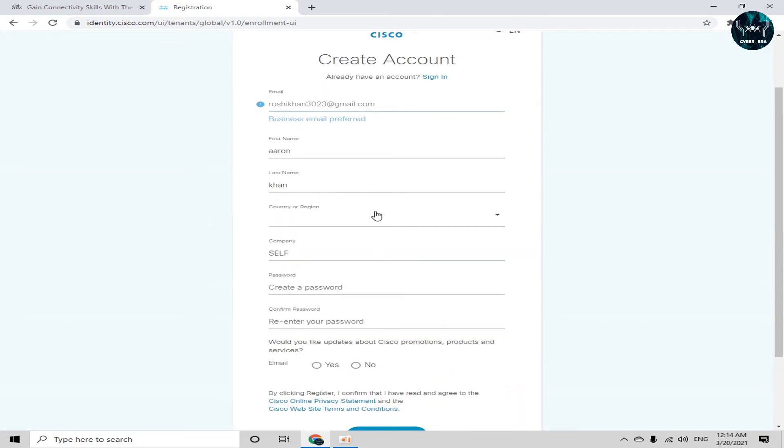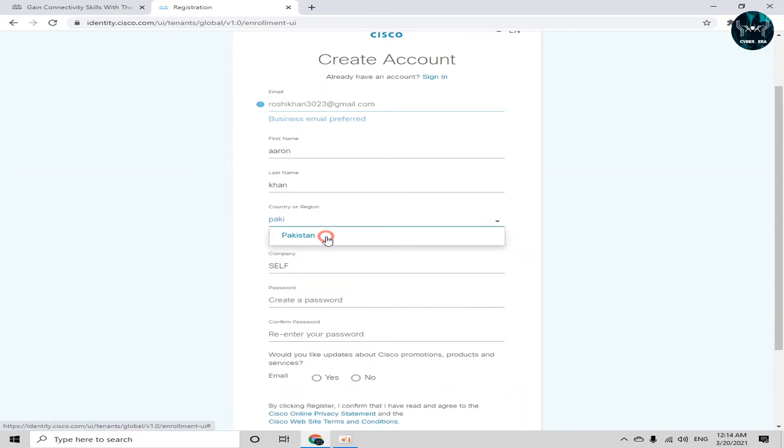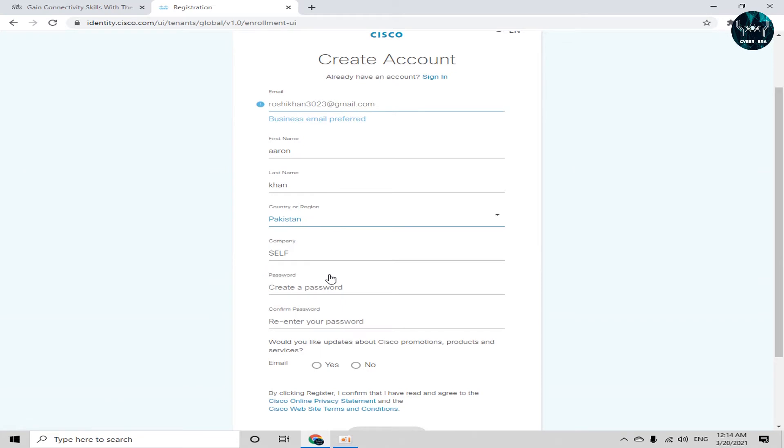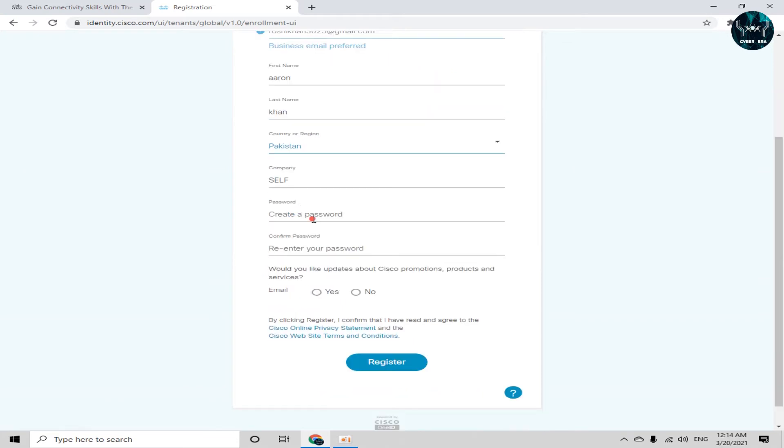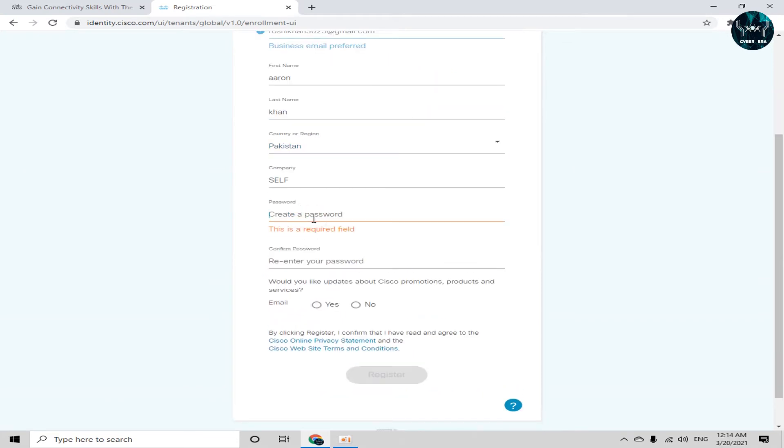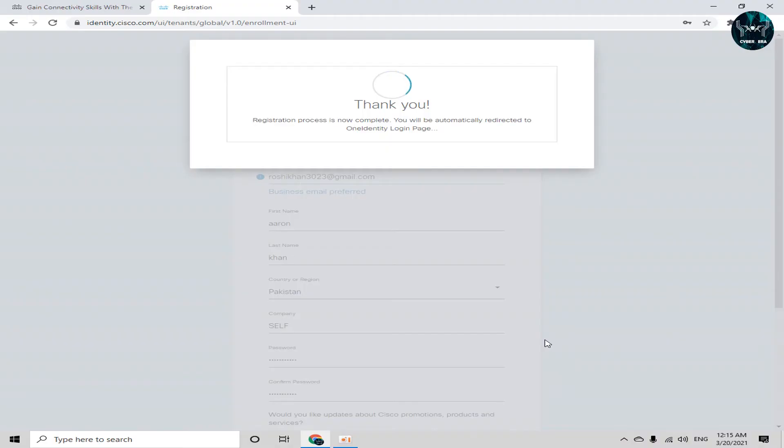And now in this form, we have to select our country or region. So I will select my country here and now a password. I have to create a unique password here. The thank you pop-up will appear. Registration process is now complete. You will be automatically redirected to.